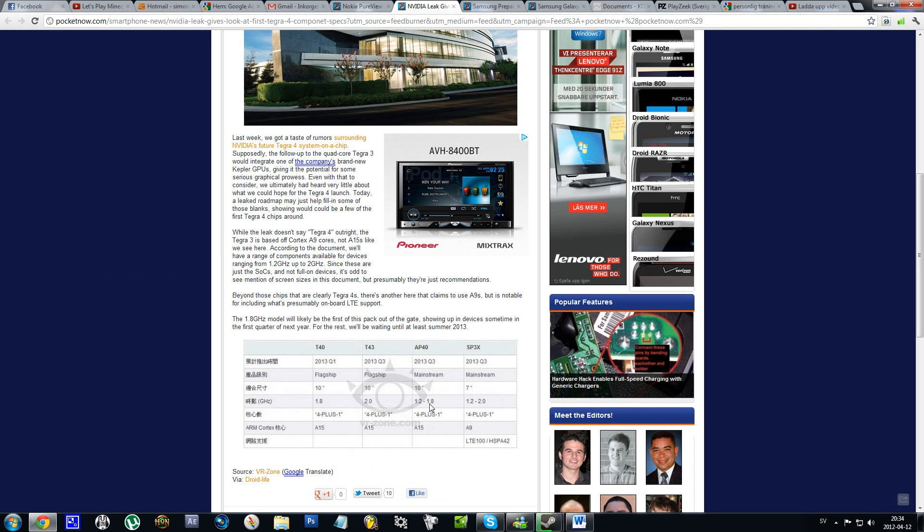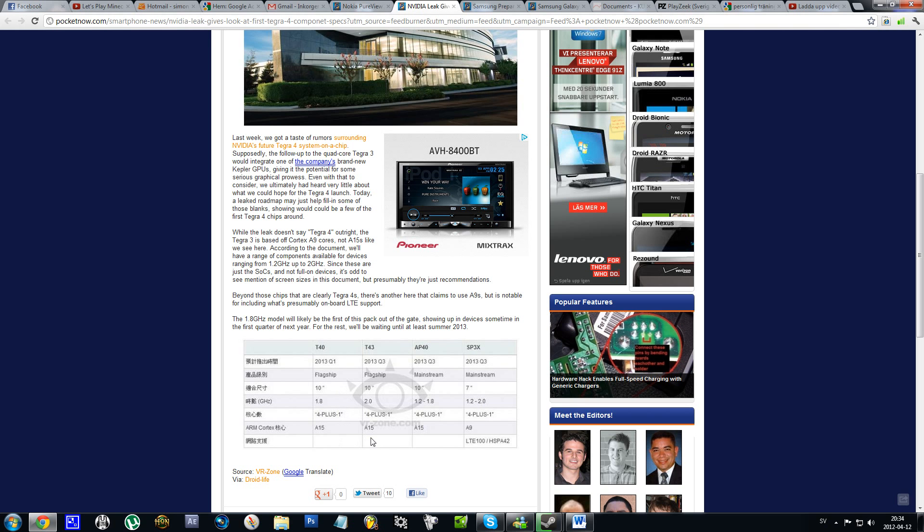The first model of Tegra 3 could come in the first quarter of next year, 2013. As you can see there, it's a 10-inch - I'm guessing it could be for a 10-inch device, maybe a tablet.